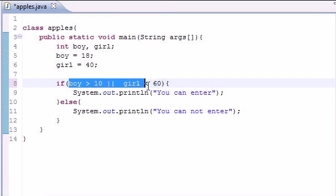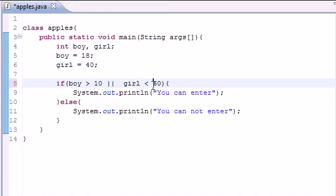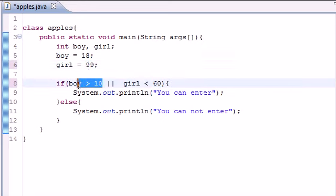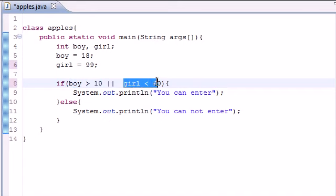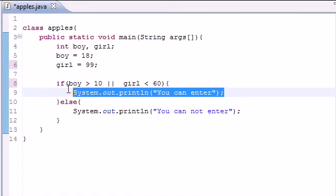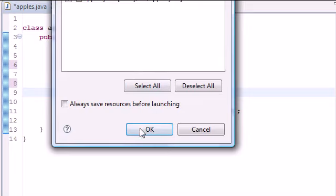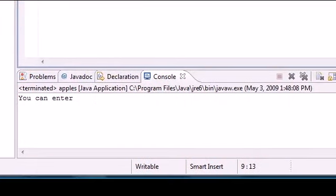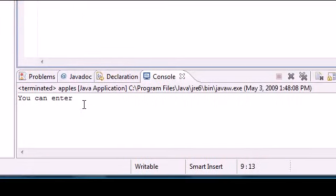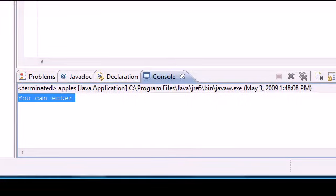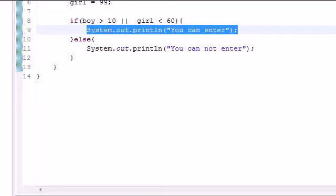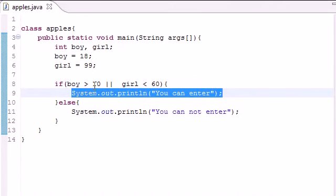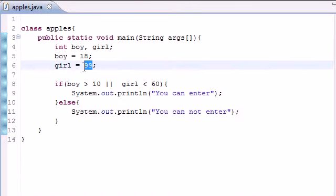With the 'or' statement, this one has to be true or this one has to be true, or they both can be true such as right now. Let's change this to girl equals 99, so only this one is true but this one is false. Using the 'or' thing, 'you can enter' should show up. Let's run it, and it said 'you can enter.' Let me show you what happens if both of them are true. Girl equals 44, run it again, it says 'you can enter.'